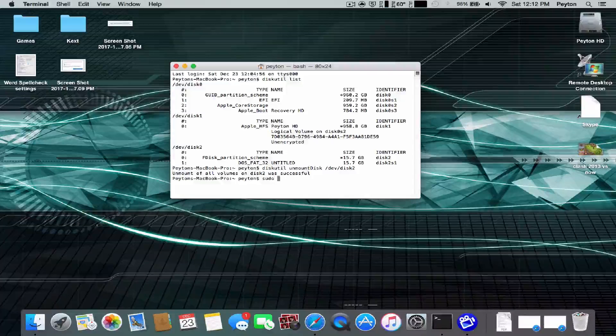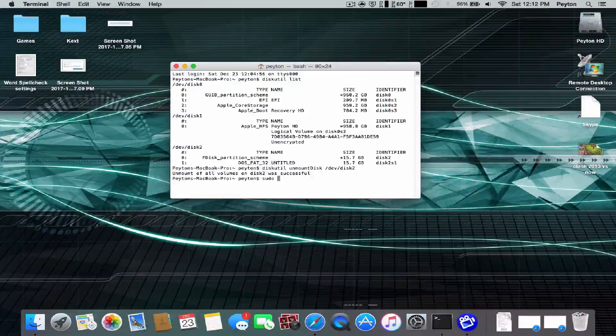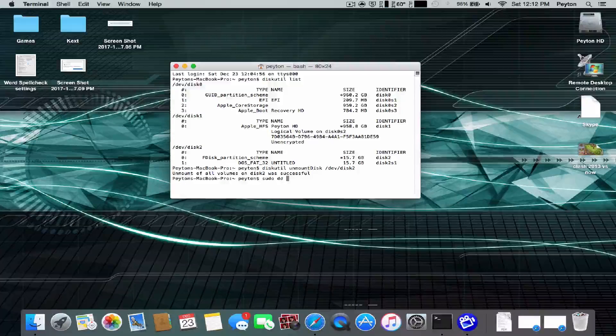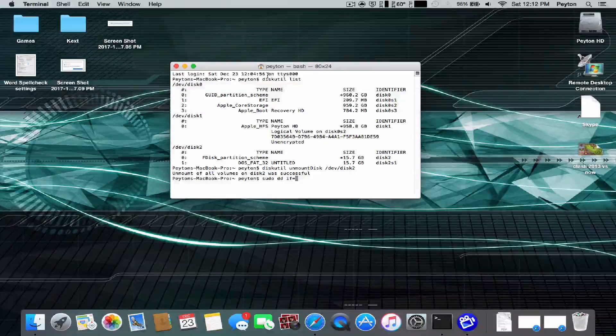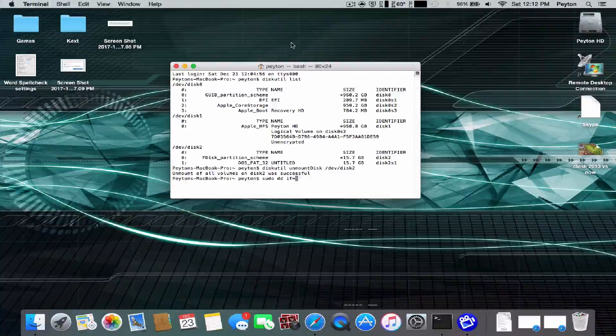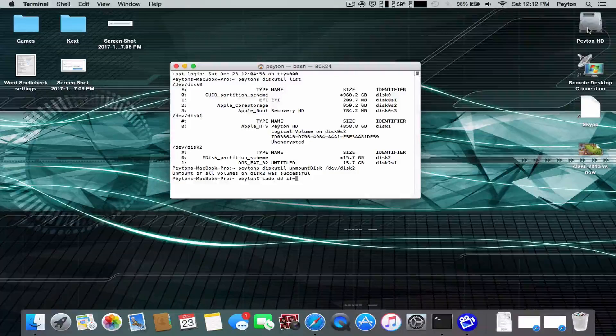And then the last command is going to be sudo dd if equals. And then we need to put the path to where the file is.